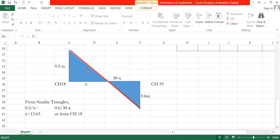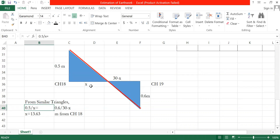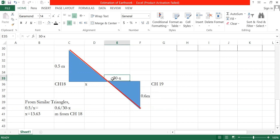Using similar triangles: 0.5 divided by X equals 0.6 divided by (30 minus X). Solving, X equals 13.63 meters. So the zero crossing point — where cut becomes fill — is at 13.63 meters from chainage 18.